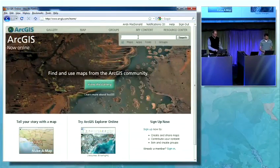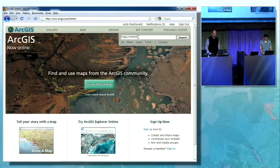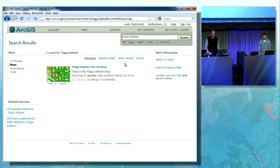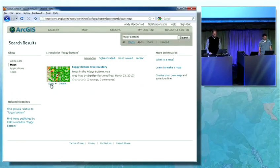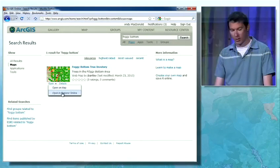I've got the ArcGIS.com home page open in my web browser, and I'm going to search for maps of Foggy Bottom. You can see that I found the map that Jeremy just created and shared. Now I can click open here to open this in the web map, but I have a couple of other options. One of them is to open this in Explorer Online.